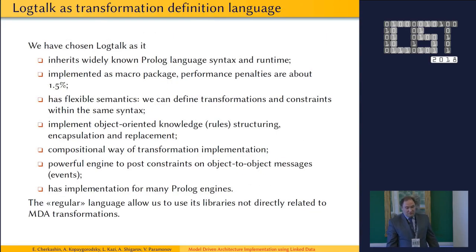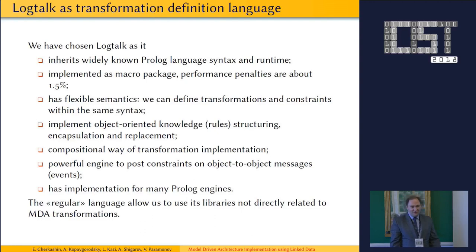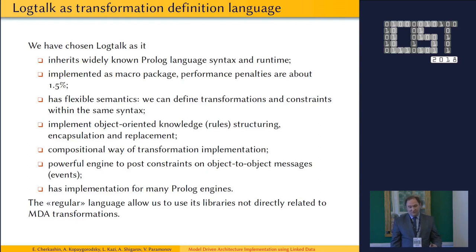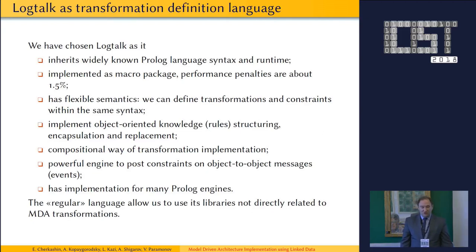One of the key questions is why we chose LogTalk: there are very few realizations of MDA approaches using logical programming languages. We used LogTalk because it is widely known for its logic language syntax, it is a runtime language, it is implemented as a macro package, and it has very flexible semantics.